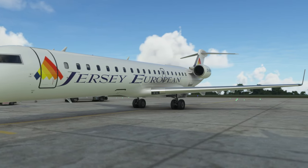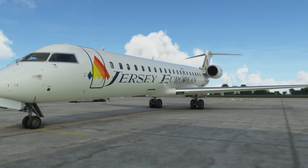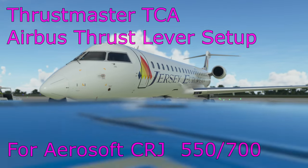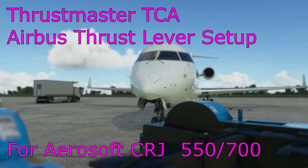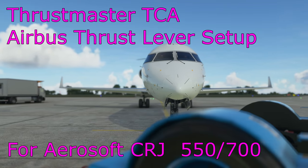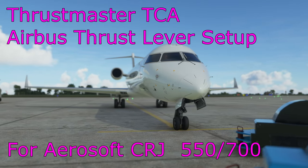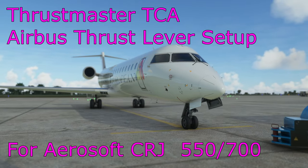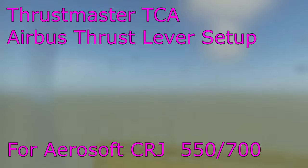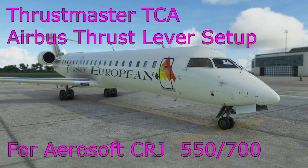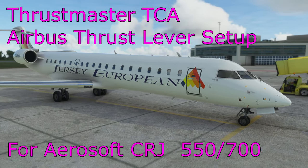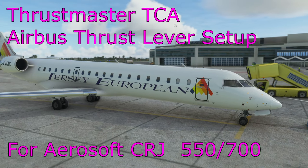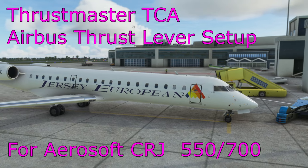Hello everyone and welcome to another video with me 320 Simpilot. Today, a short helper guide for those of you using the Thrustmaster TCA throttle quadrant, the Airbus officer pack, with the Aerosoft CRJ. I had a few issues setting it up initially and there's a few things we must do to make sure it works properly.